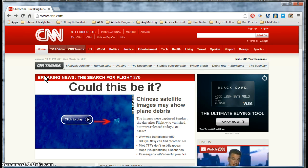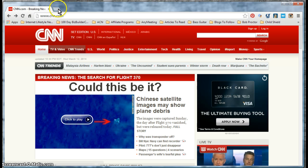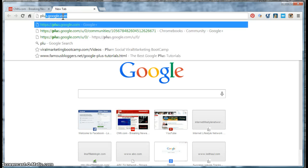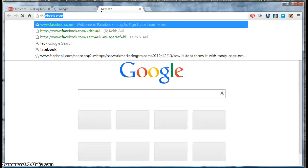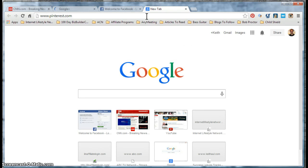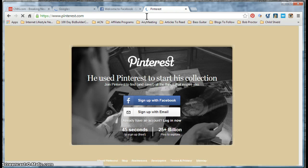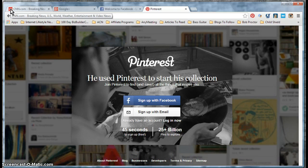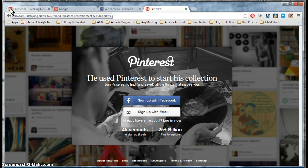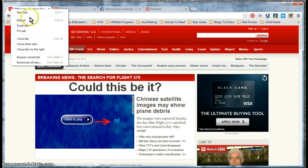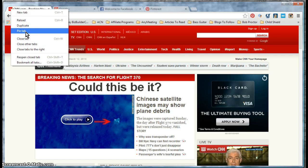My first tip is pinning a tab. As you can see, I have CNN.com open, and I frequently visit my Google Plus page, Facebook, and Pinterest — tabs I go to all the time. To pin a tab, take your cursor to the tab you want to pin, right-click on it, and a little menu pops up with an option called 'Pin Tab.'